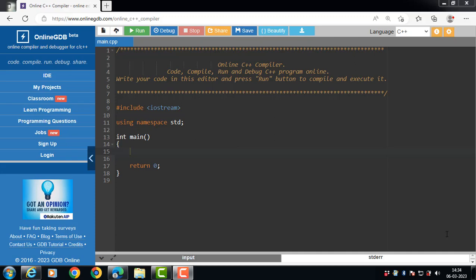Hello everyone. In this video, we will learn about the use of inline function in C++.